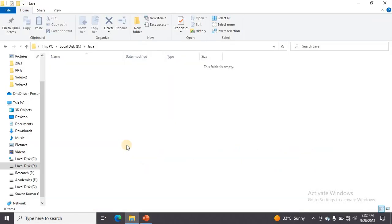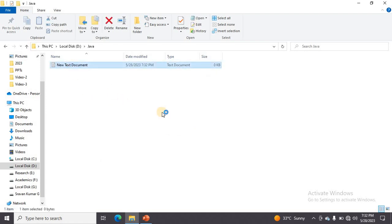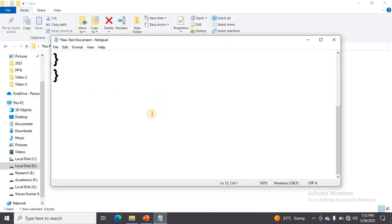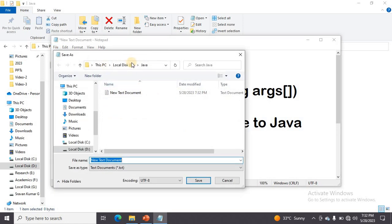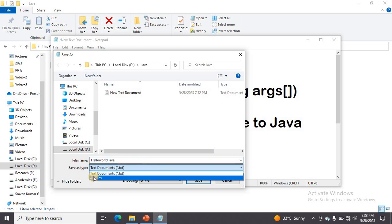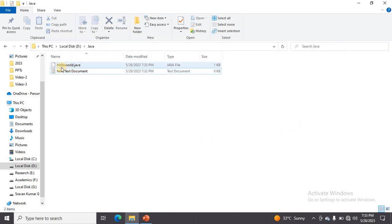Now let us execute the program. First, create a text file — I am creating a new text document, opening it, writing the code, then clicking File > Save As. I am selecting Local Disk D and the Java folder as the save location. I give the file name as HelloWorld.java — the class name — and select 'All Files' as the save type, then click Save. The file HelloWorld.java is now saved.